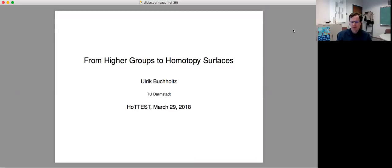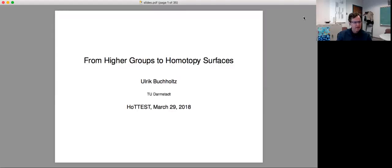The talk will last roughly 60 minutes and we'll have up to 30 minutes afterwards for discussion. And I think that's all the reminders I wanted to give so I will just jump in and introduce the speaker. Wilrik Buchholz from the Technische Universität Darmstadt and his title is 'From Higher Groups to Homotopy Surfaces'. We need to unmute you. Alright, there you go. You're unmuted.